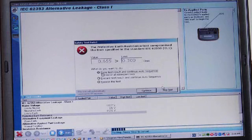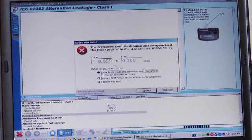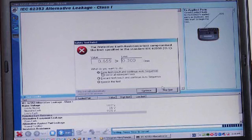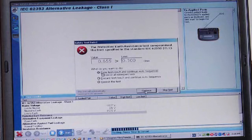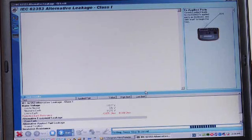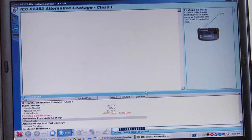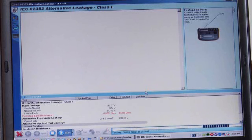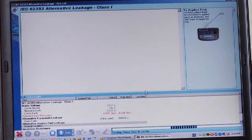It reports the resistance versus the limit in the standard and lets us make a decision to continue or not. In this case, we had a fault, which is fine. We'll go ahead and accept that for now.